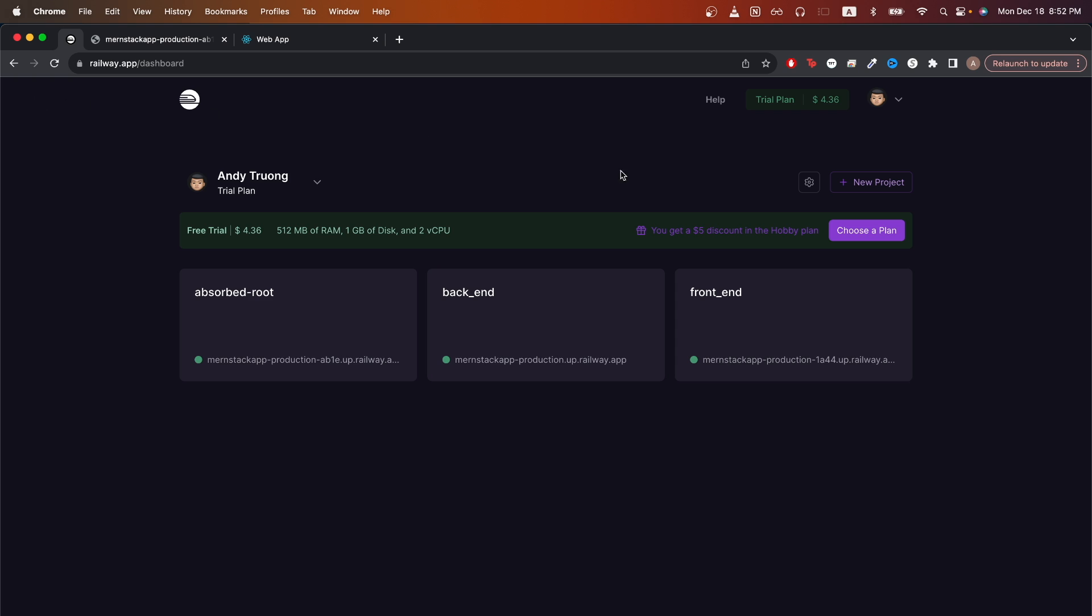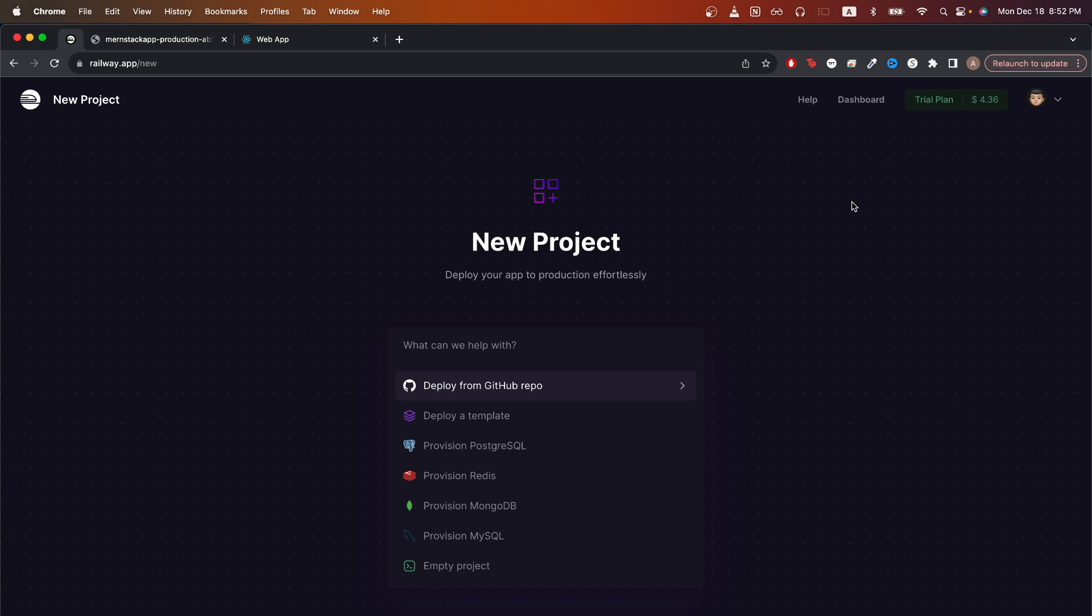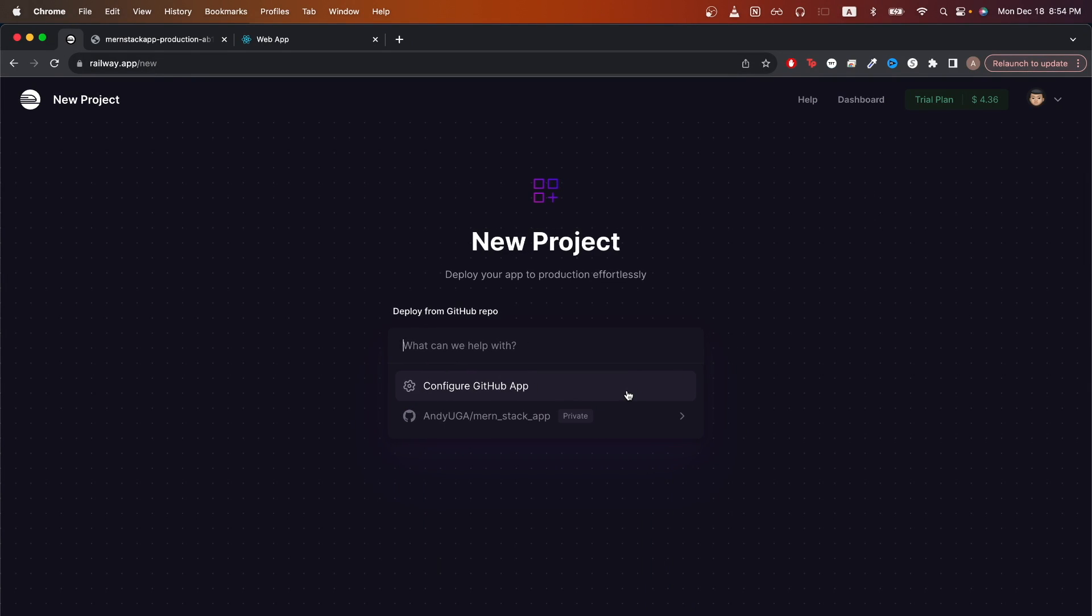Now we will repeat similar steps to deploy our frontend. We can go back to Railway and just go back to the dashboard and click new project, deploy from GitHub repo, select the frontend of your MERN stack app if you have it in a different repo. If not, just select the same repo as before.